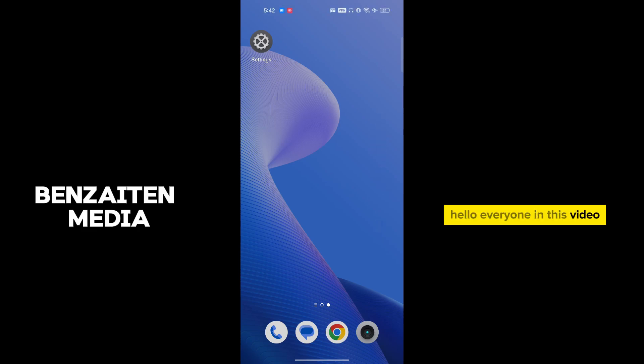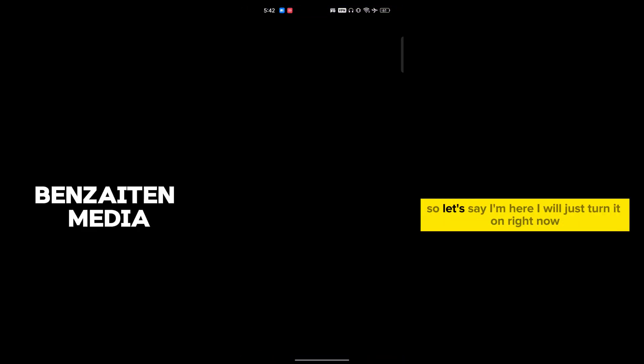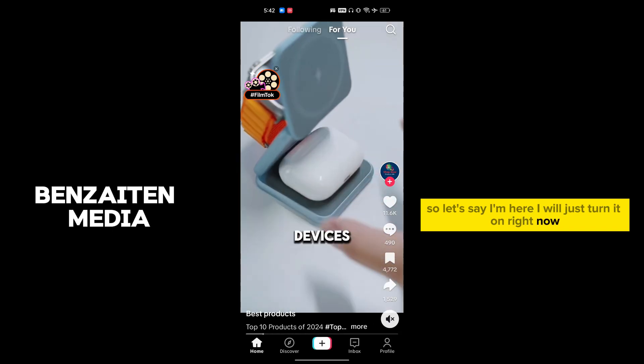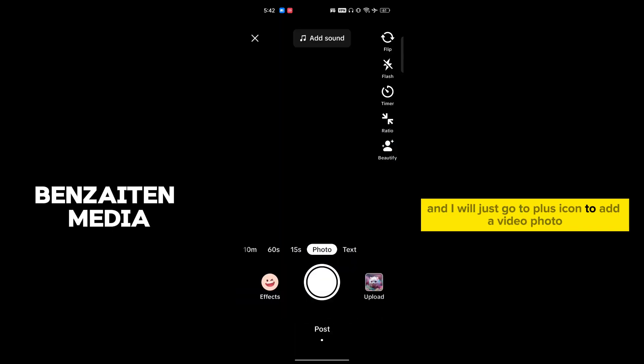Hello everyone, in this video I will show you how to see your drafts on TikTok. So let's say I'm here, I will just turn it on right now and I will go to the plus icon to add a video or photo.